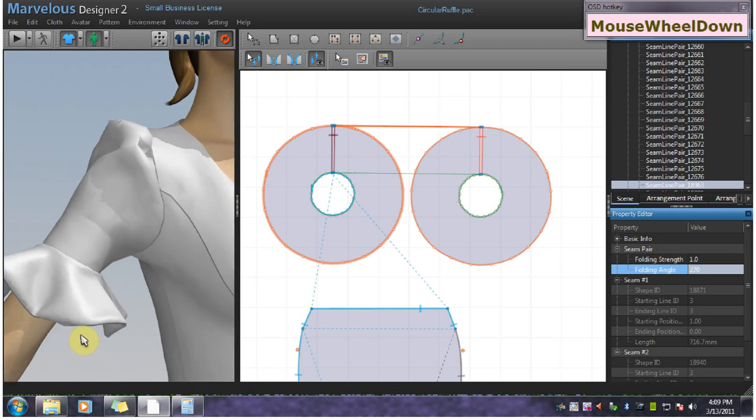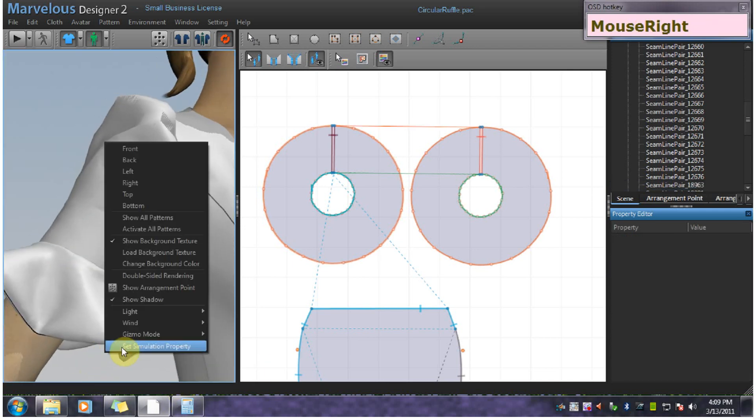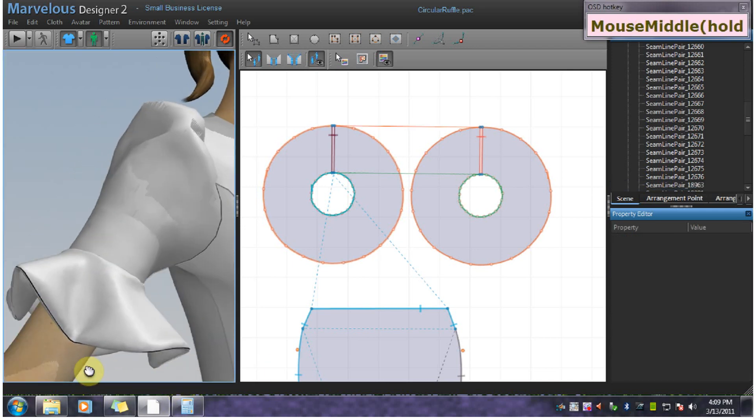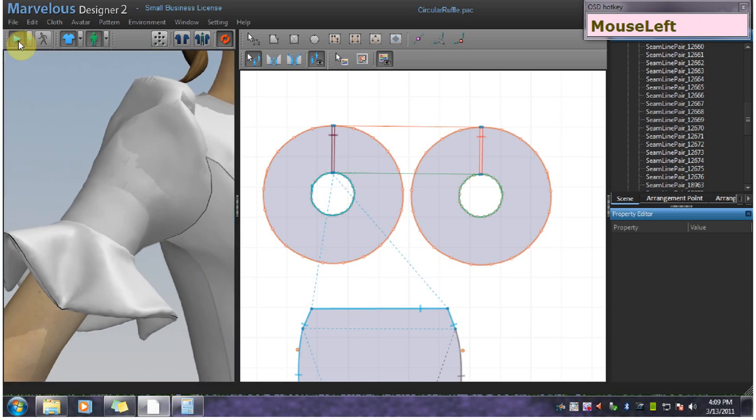And another final adjustment you can make is to change this outer seam to something like 270 up to 360 to get more of an indentation here on the edge. That's really just personal preference.